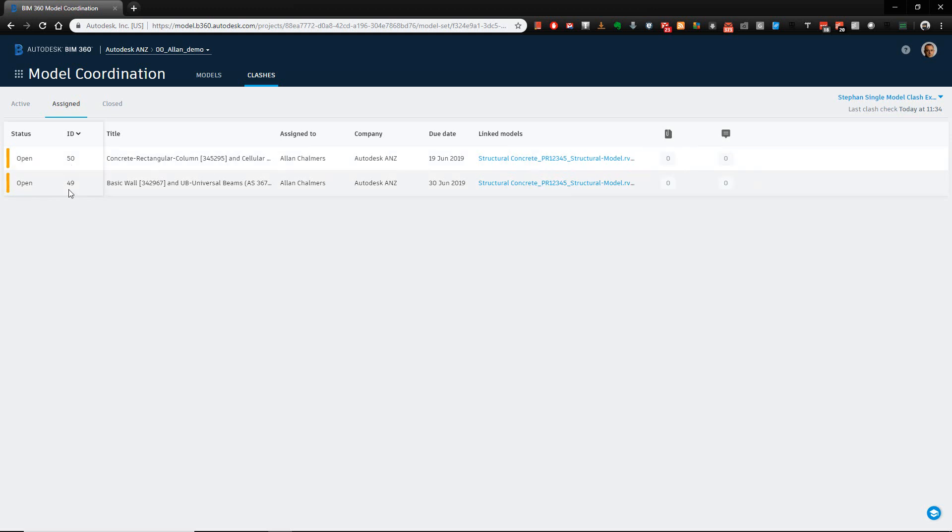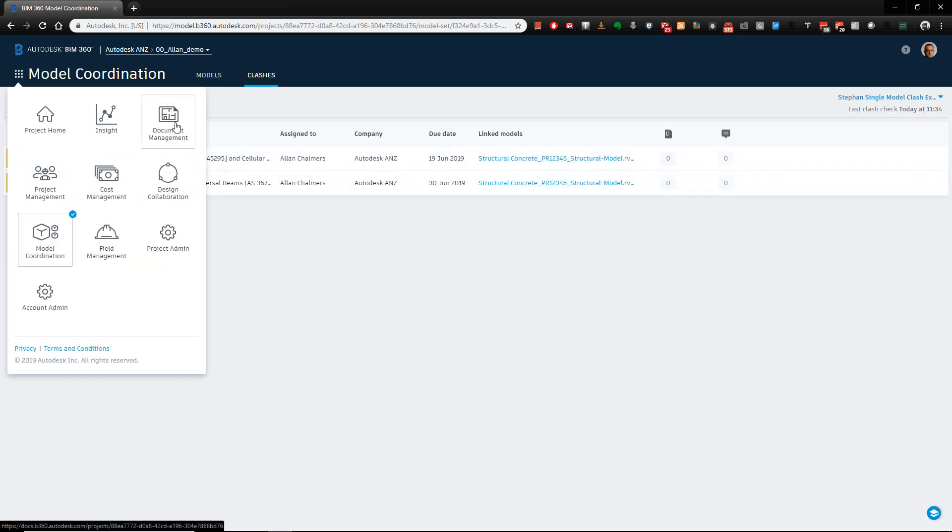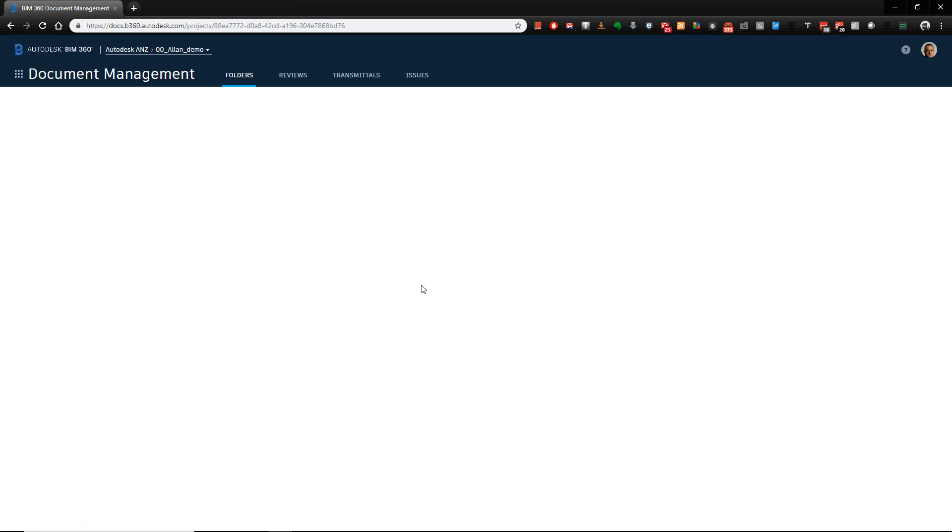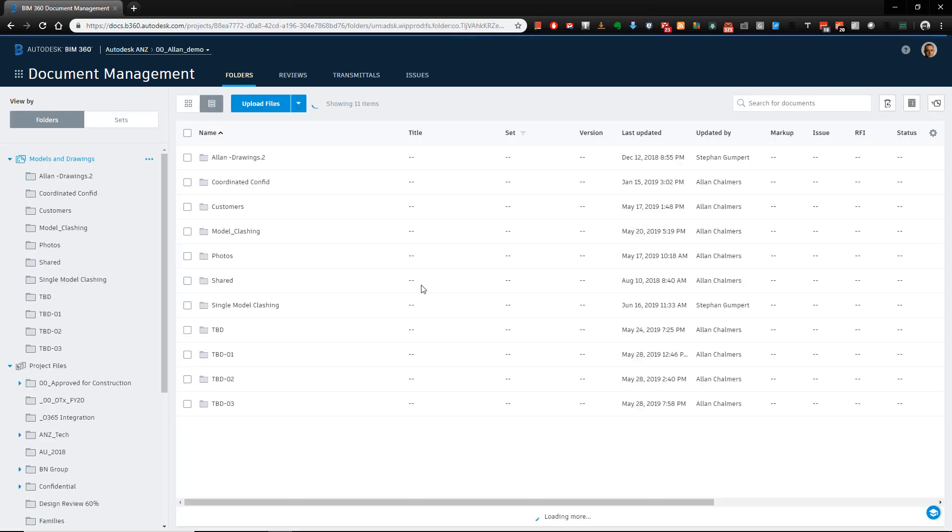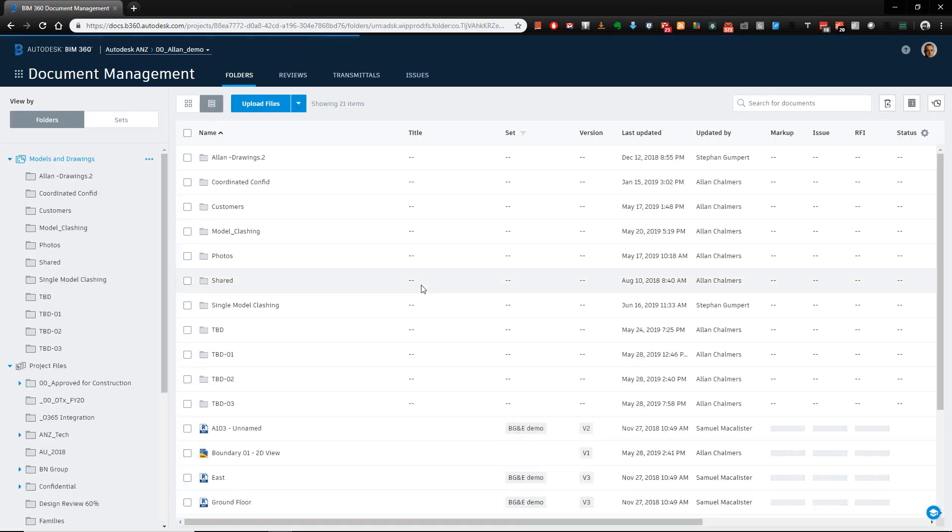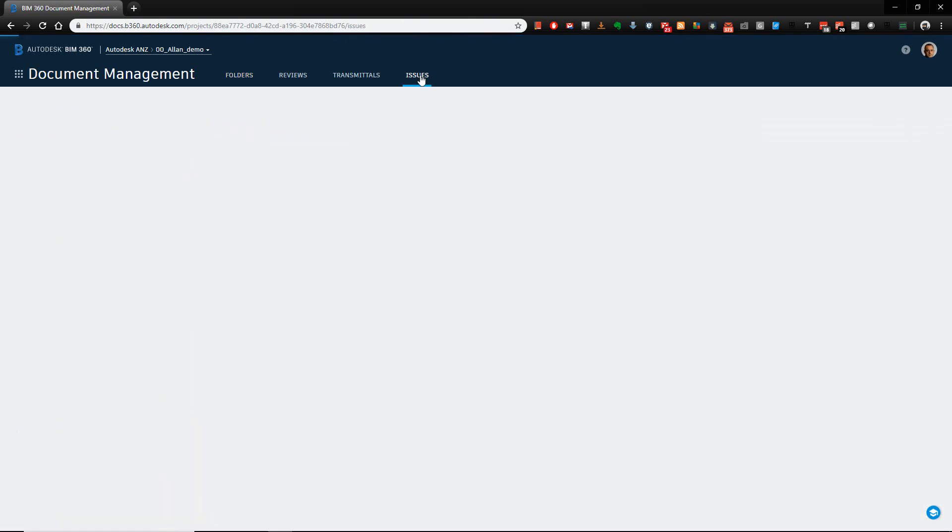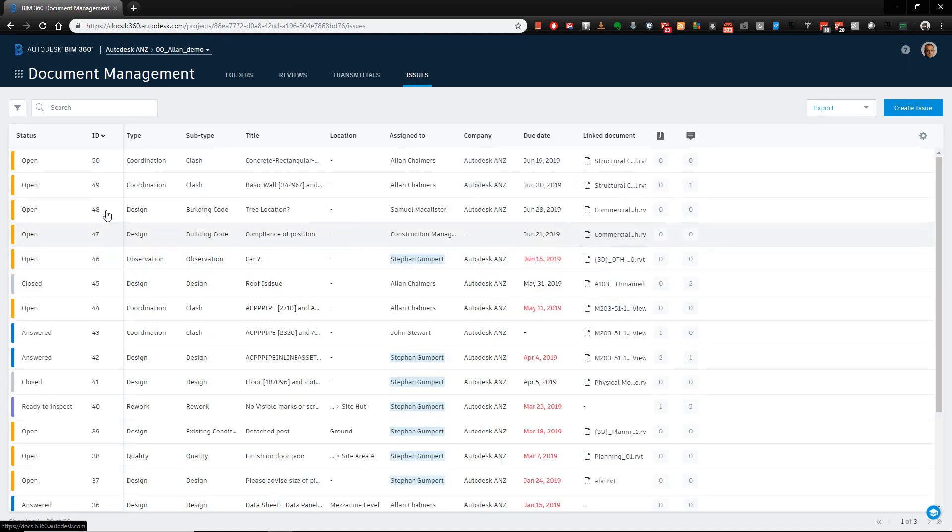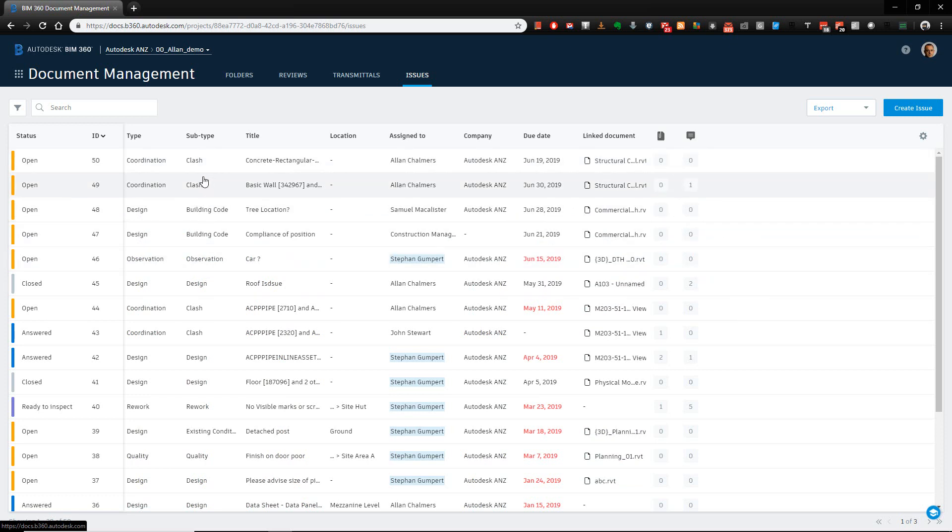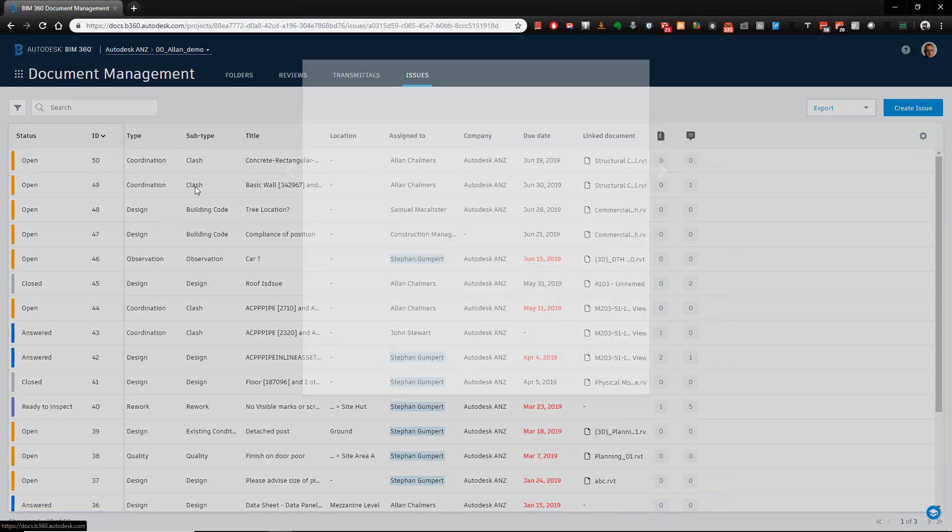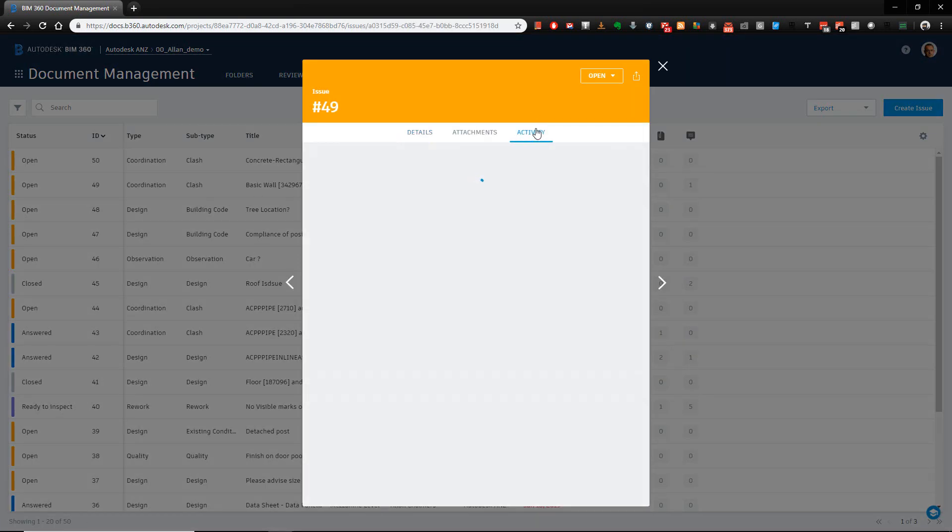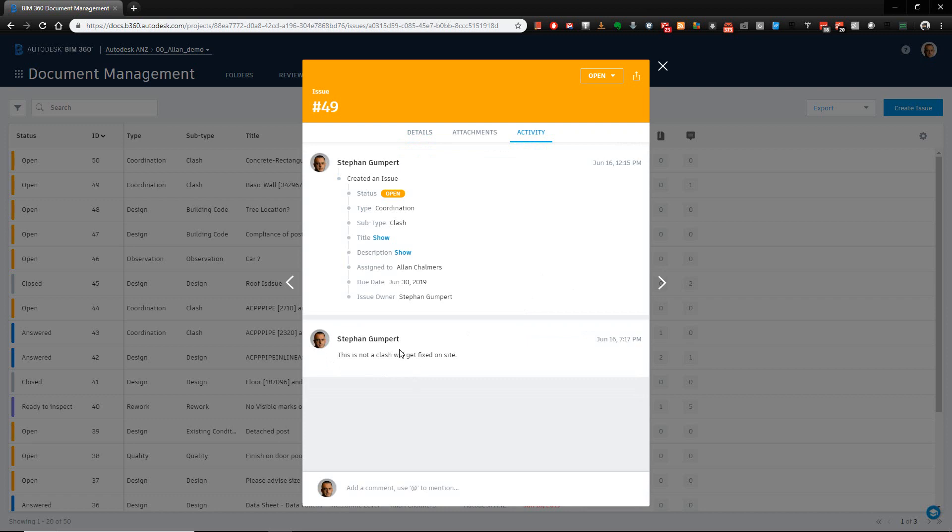If I come back to the documents area, the reason this issue is available is because BIM360 Docs actually has an issue service where you can create issues on 2D files, 3D files, and the BIM360 Coordinate or the model coordination module that exists as part of the BIM360 Coordinate allows us to utilize the issues inside of BIM360 Docs. And you'll notice when I go to the issues tab inside of Docs, I can see the same issues, just obviously I'm not filtered by the type of issue, whereas inside of model coordination module, I'm filtered purely based on the subtype.